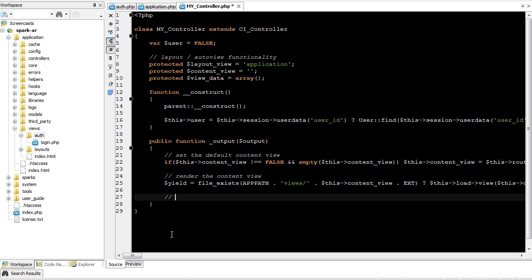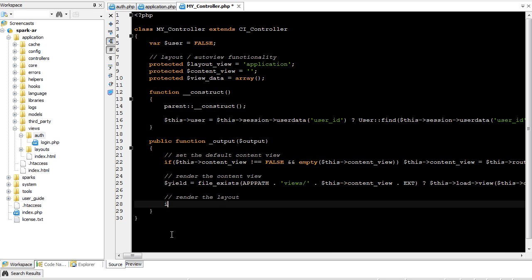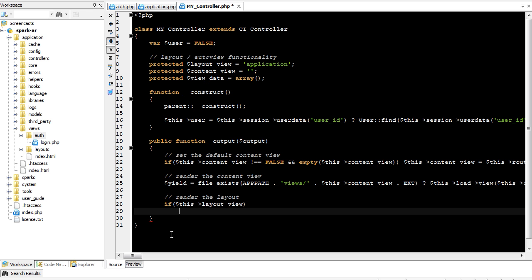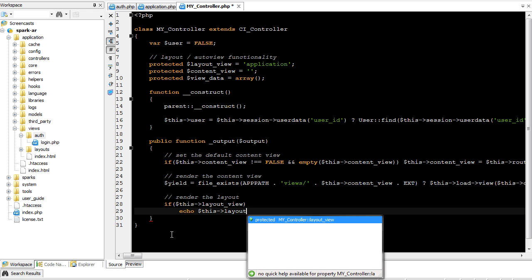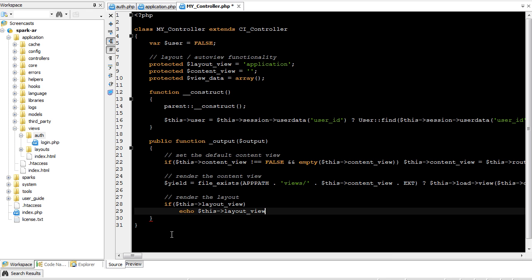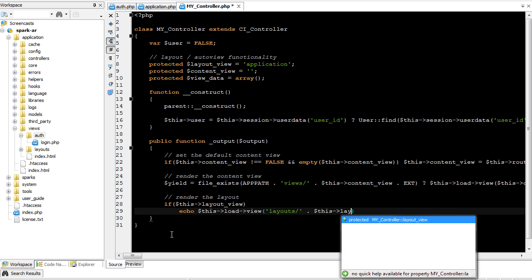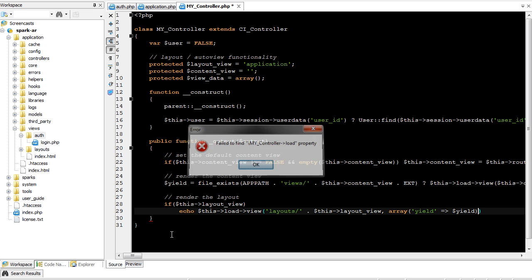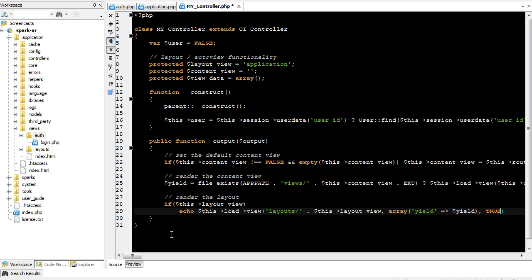Now, we want to render the layout. If this layout view echo this layout view, actually, this mode view layouts. So our layouts will always be in the layout folder. Concatenate this layout view. And we're going to send the yield, which is the data from the content view, into that view. And set the parameter true so that we can return it left into the echo.